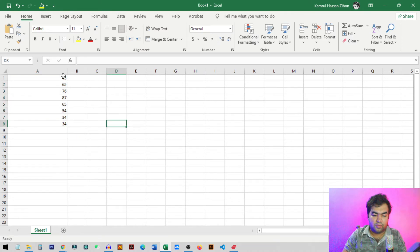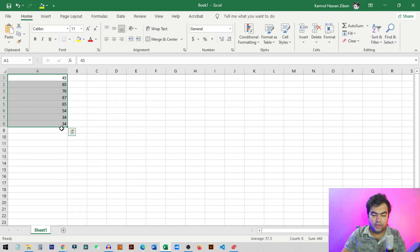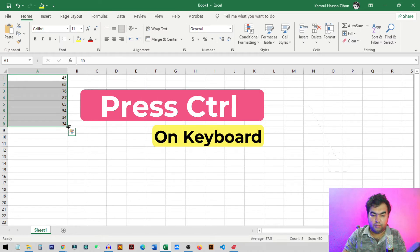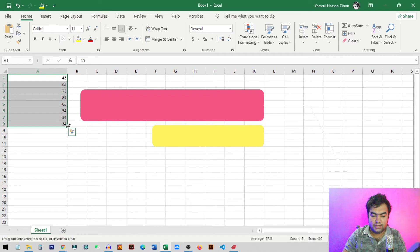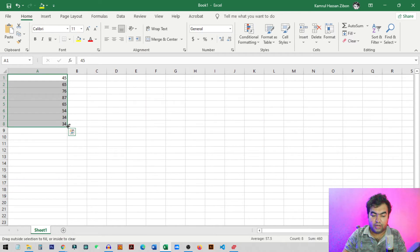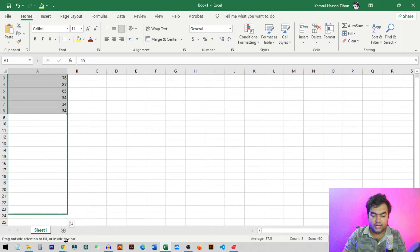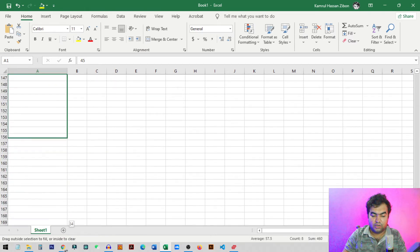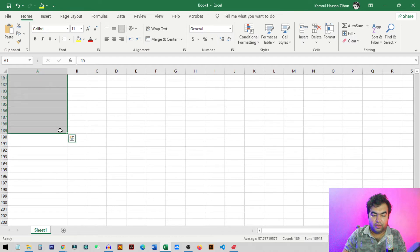So first of all, you need to select rows from here and then press Control from your keyboard. You can see the plus icon on the cursor and then just drag it as many times as you want. So I just drag it like this long.